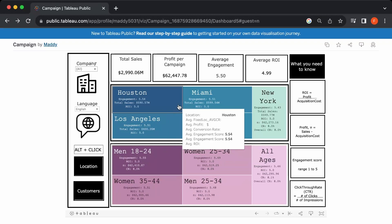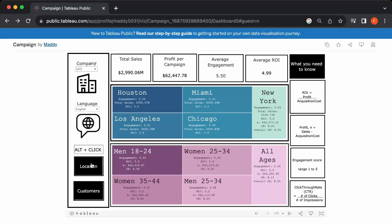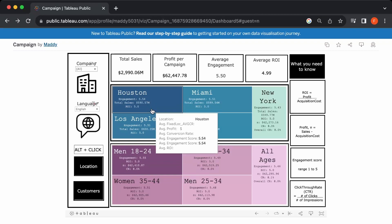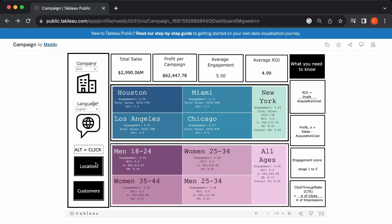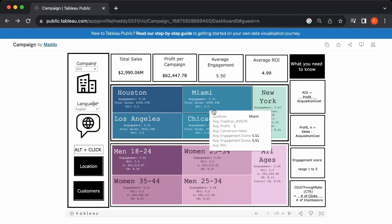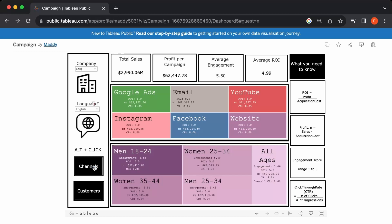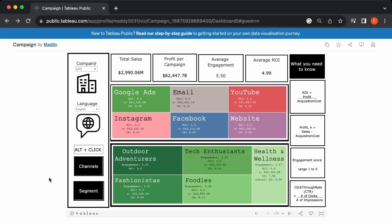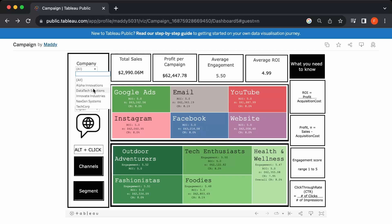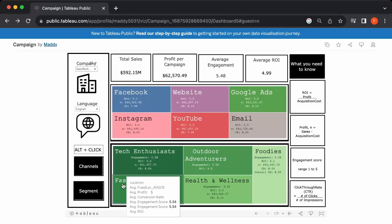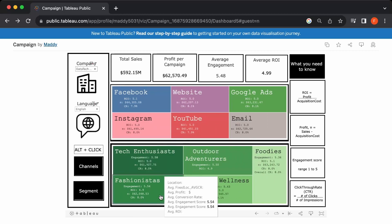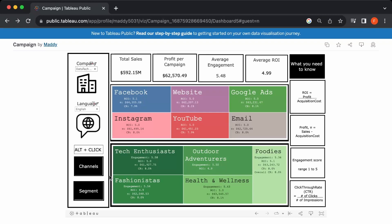One of the highlights of this dashboard is the ability to look at how a campaign is faring across four different marketing pillars: namely location, channels, customer, and segments. You can use the navigation button to see how a campaign is faring across location, channels, segments, and so on. You can also filter down to individual companies — currently it's showing all companies, but if I want to see data for Data Tech Solutions, I can choose that and get specific metrics for them.